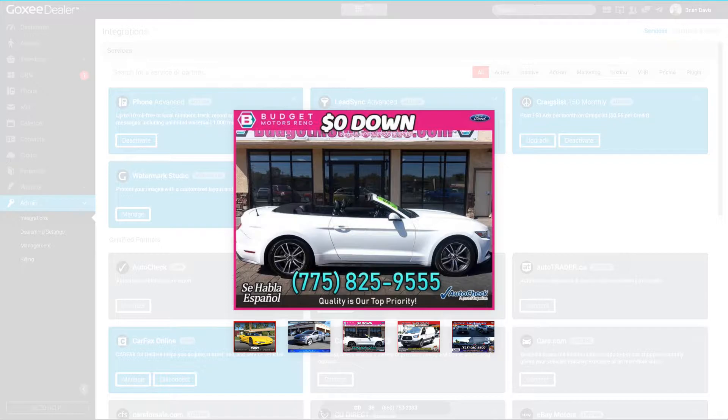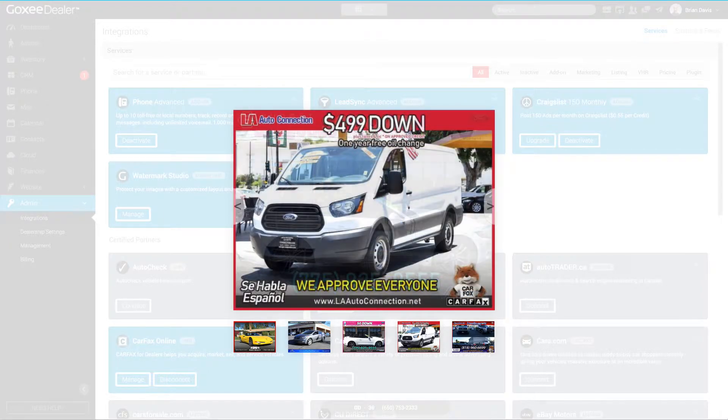If you take a look at this one, they're advertising "$499 Down" and "Free Oil Change for a Year," so they're communicating really good messages to the consumer, as well as free Carfax and "We Approve Everybody." This is huge for customers to see.